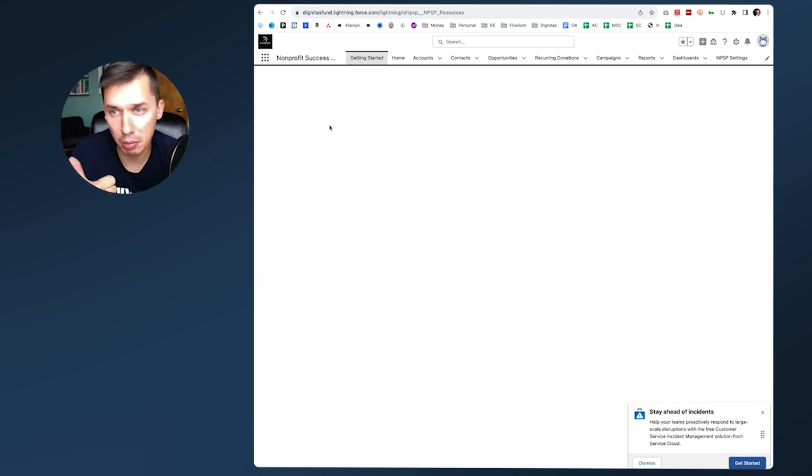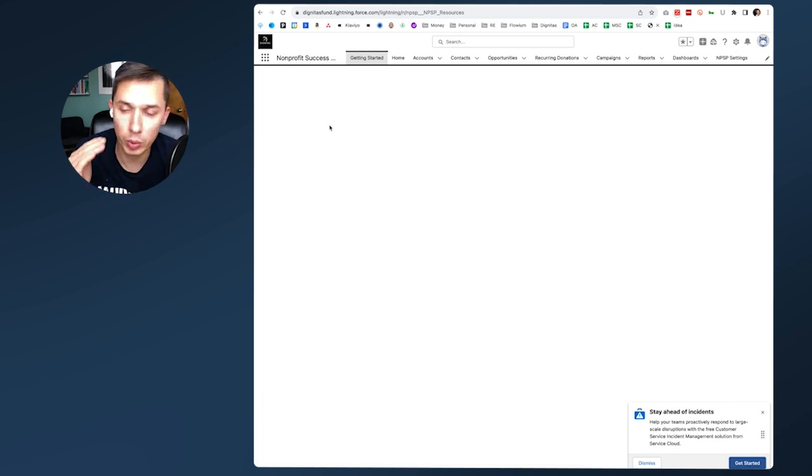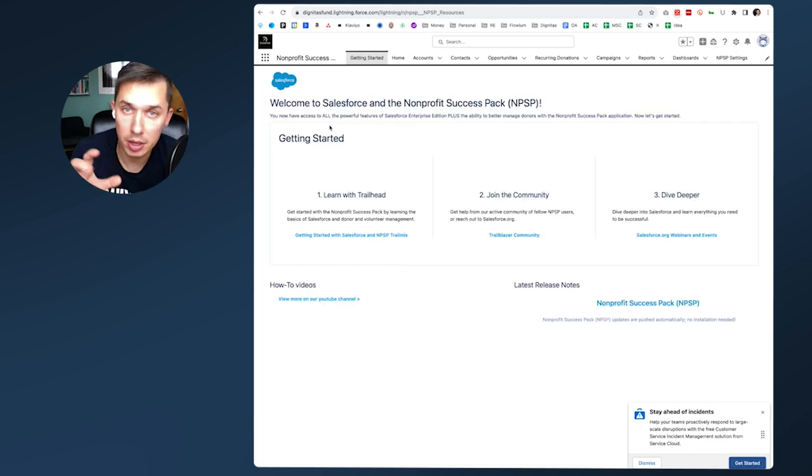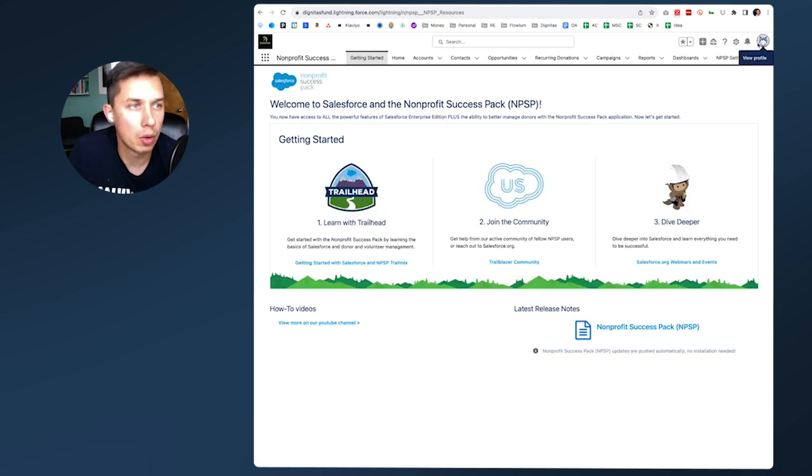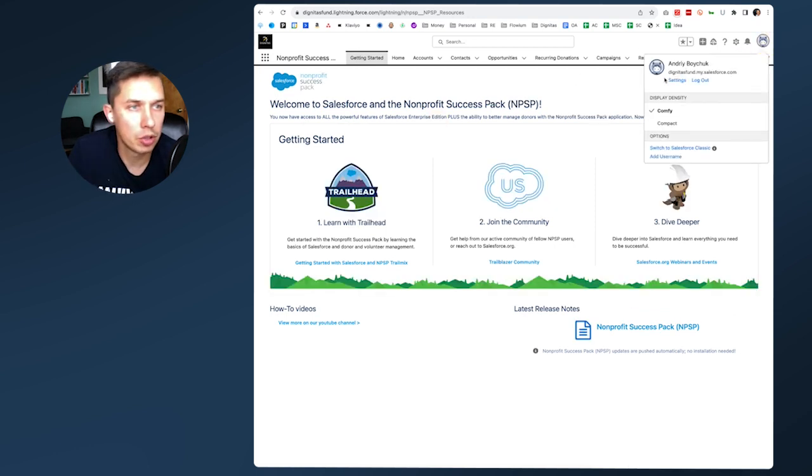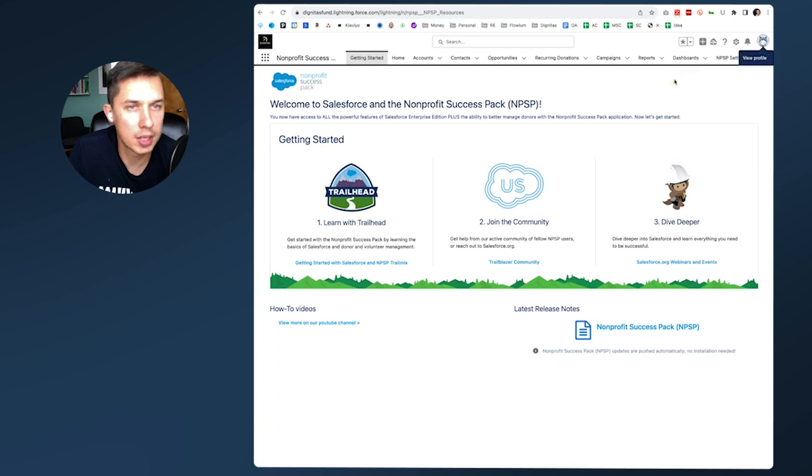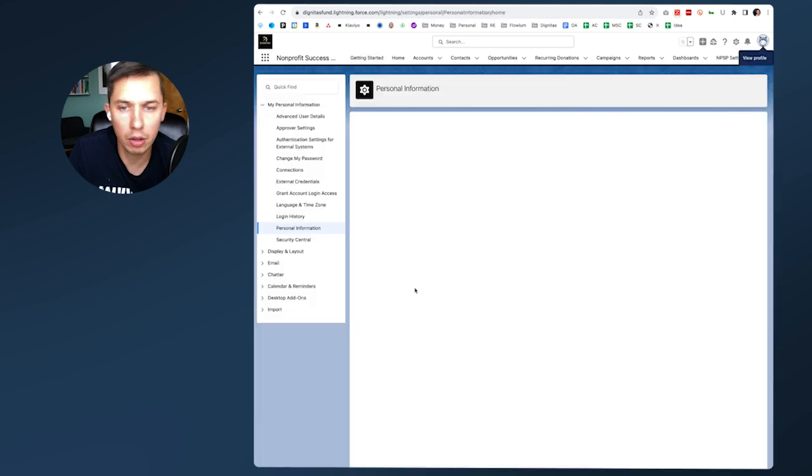First we enable Email to Salesforce, then we add those emails so Salesforce can accept them. Click on your profile image, under your name click Settings.